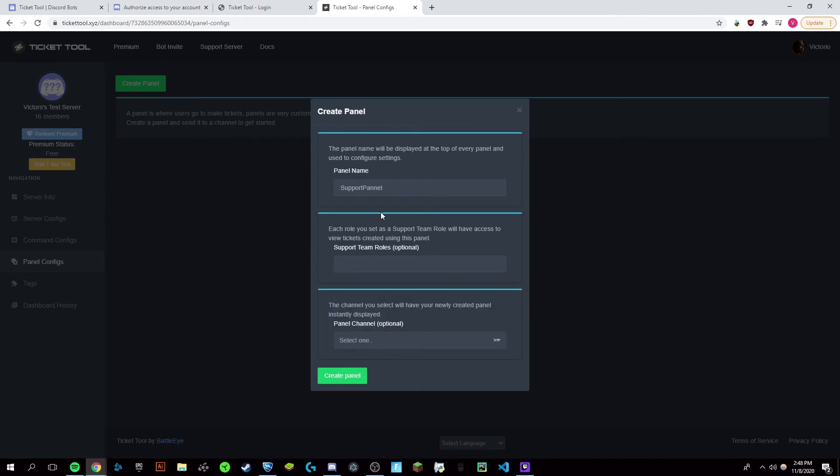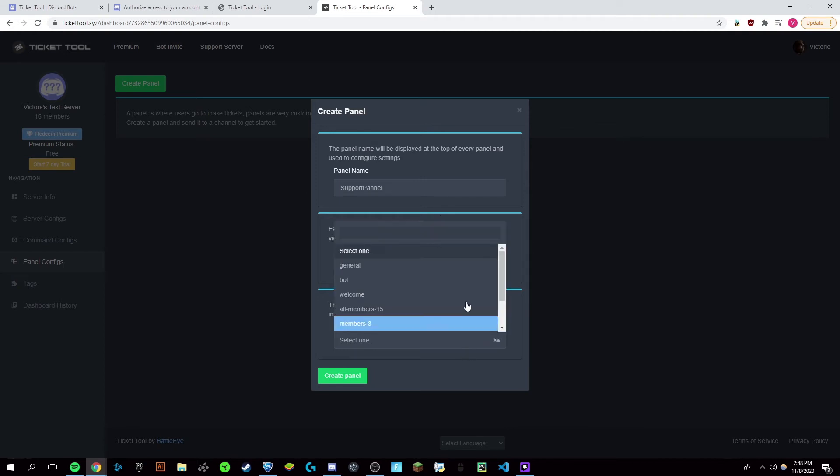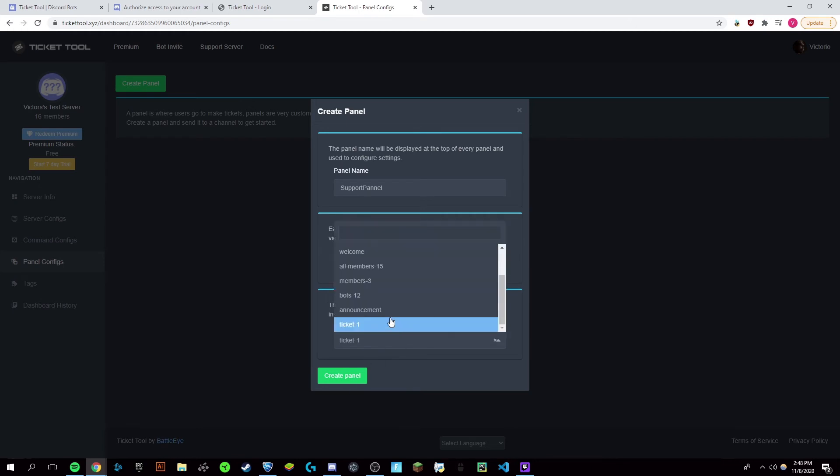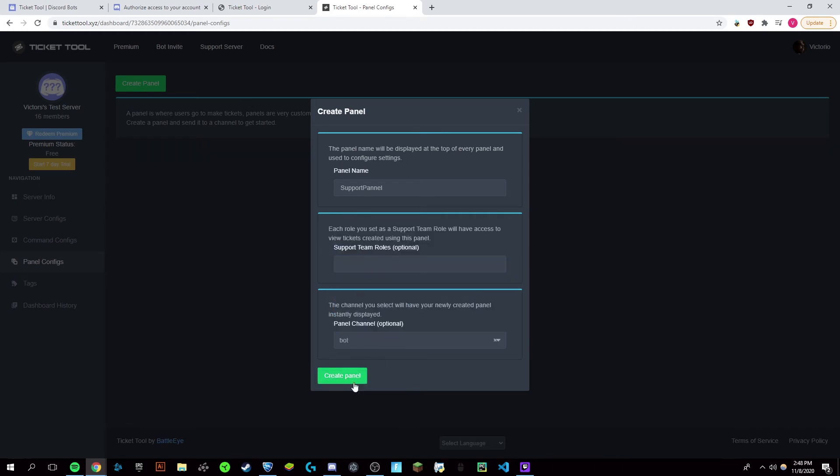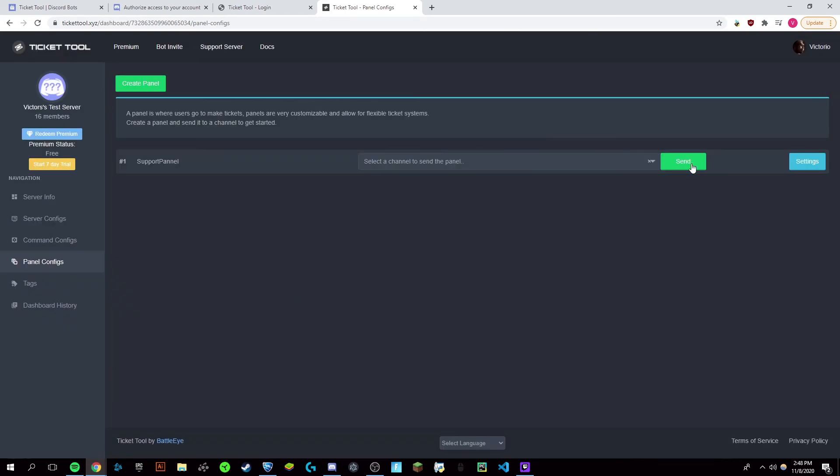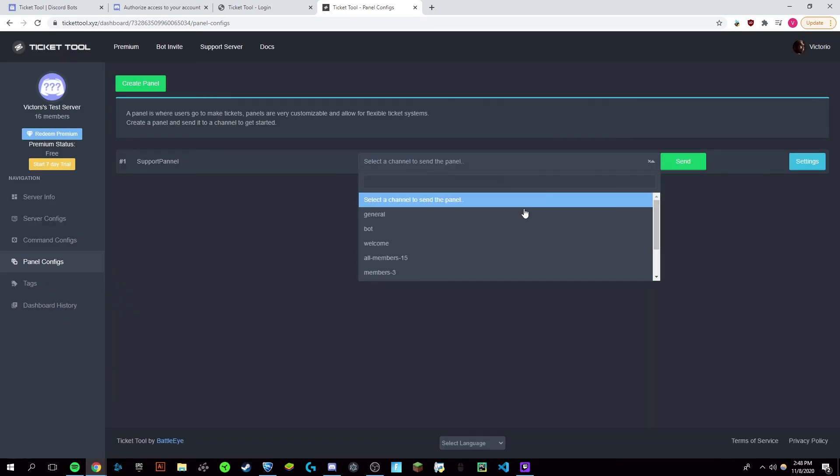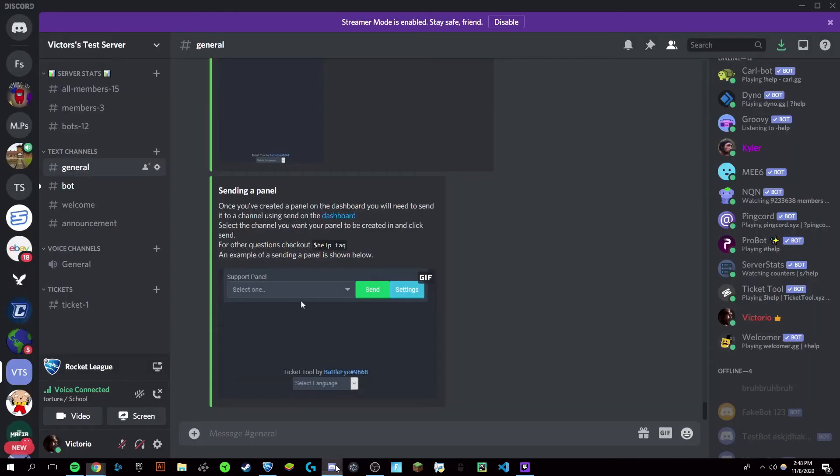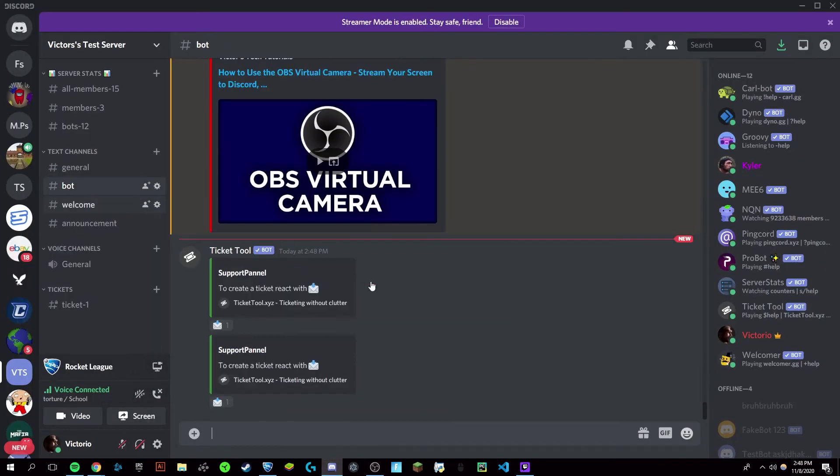You can configure roles that allow users to access the support panel and the support option. So if you have a moderator role type of thing, choose this in the channel that you want this in. I'm just going to put it in my bot channel and then create a panel. There you go, it's now there and you can check your Discord server in the bot settings.